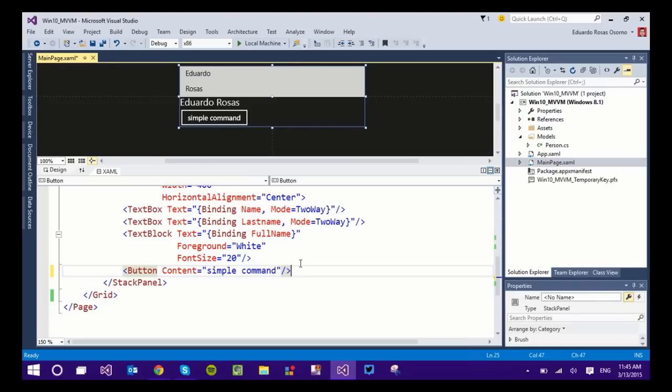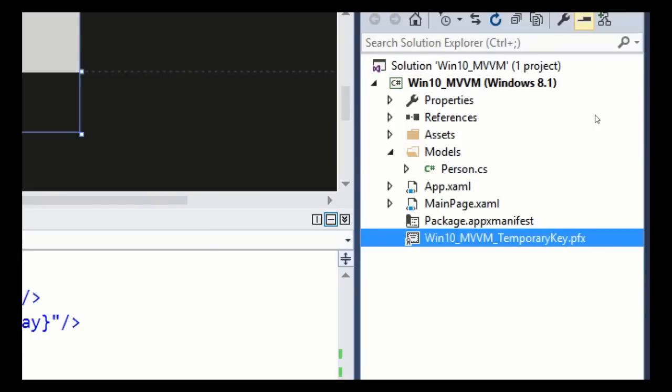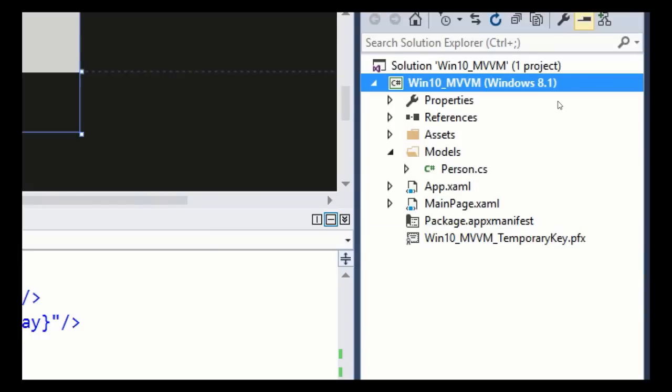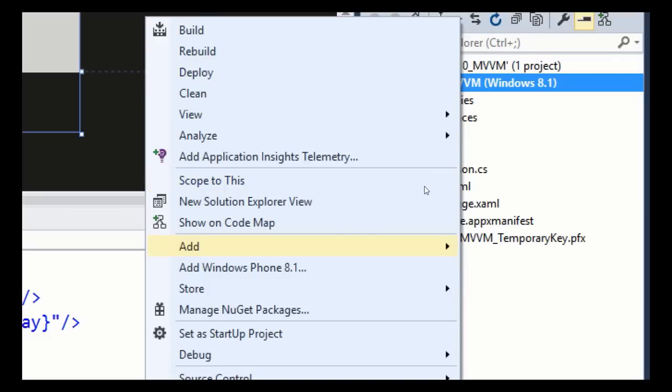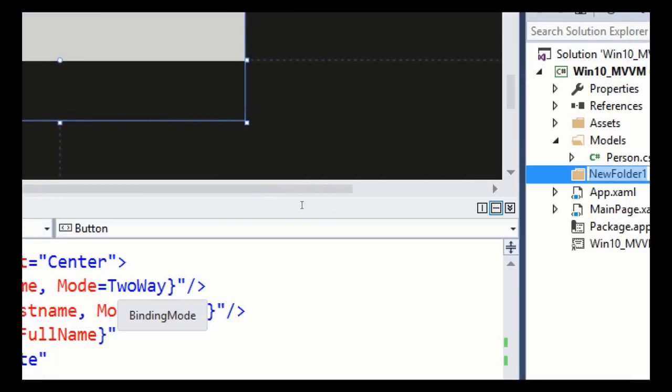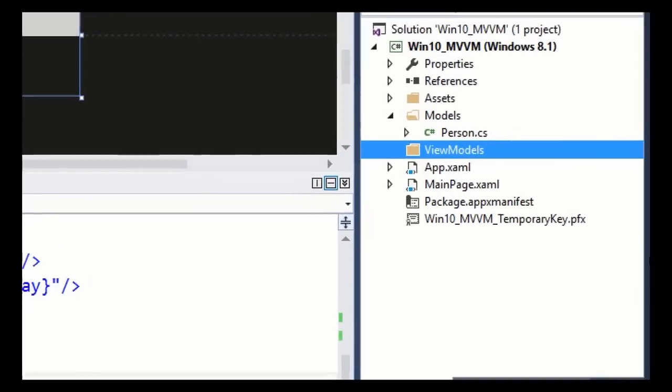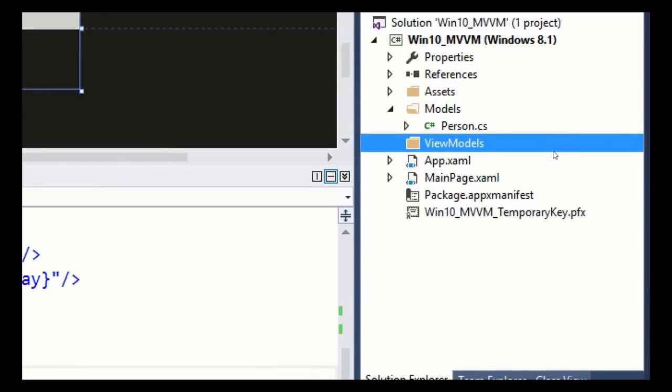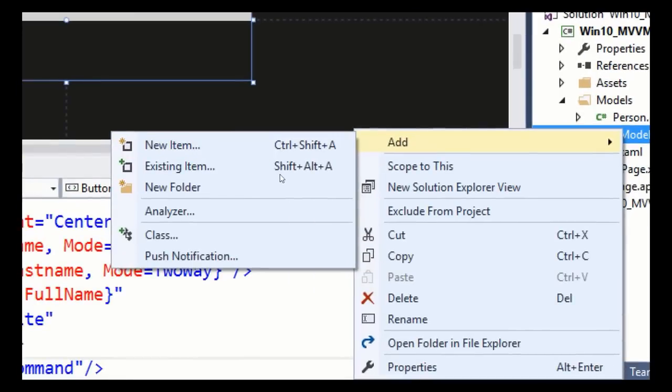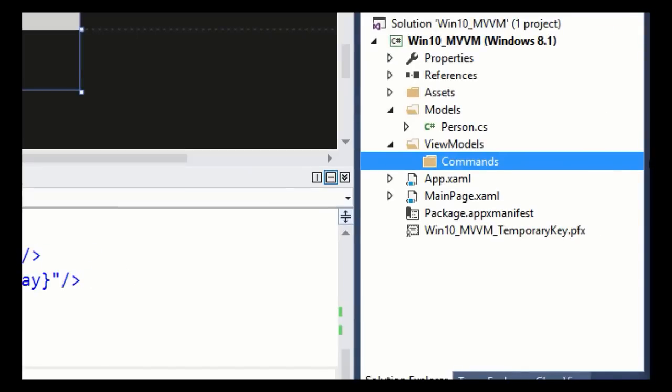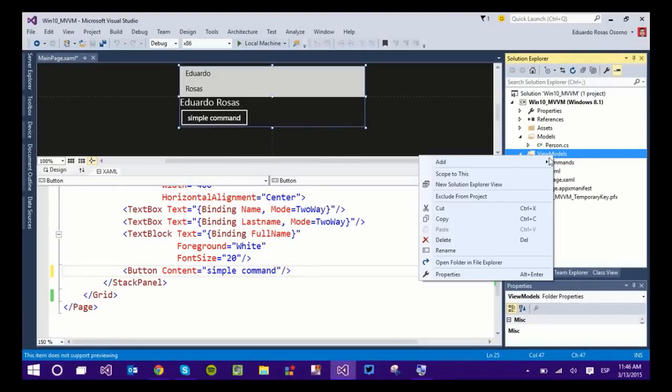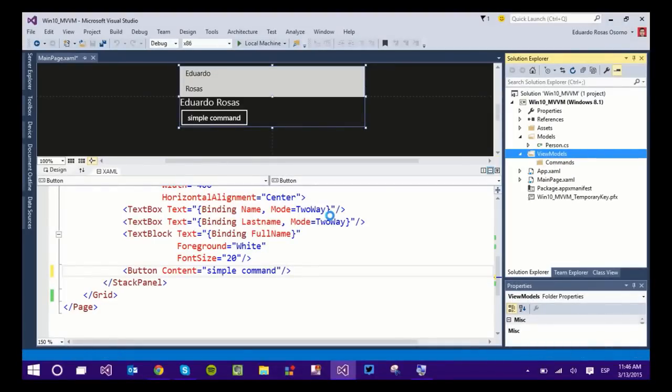So in this case we are going to go to the project and I want to add a new folder. This folder is going to be where all of my view models are going to be located, so I'm going to call this ViewModels. And inside of this folder I would actually like to create a new folder for the commands. So the commands are going to be part of the view model, but I do want to have some order, so I want to create a specific folder for them.